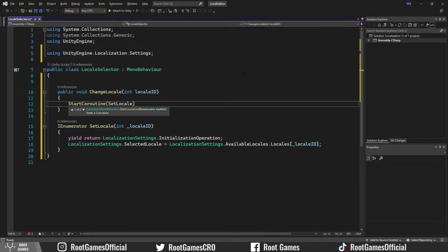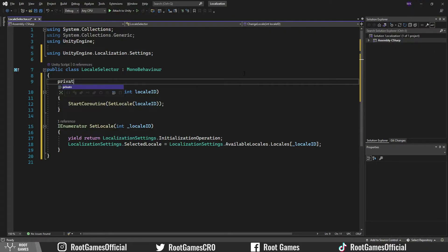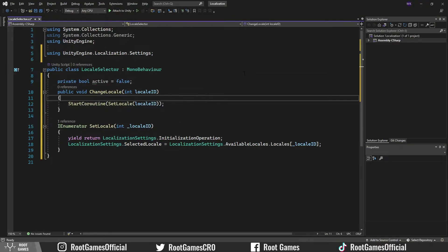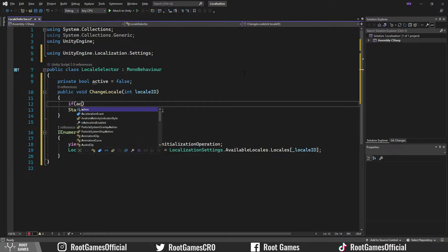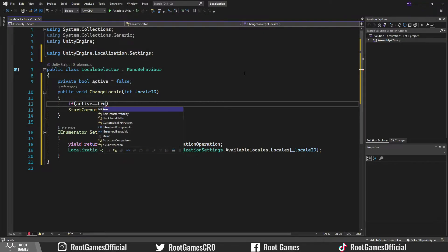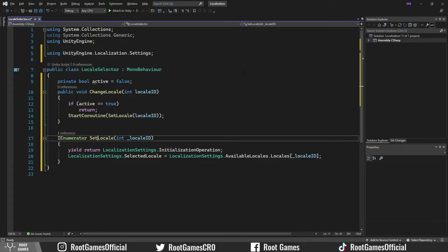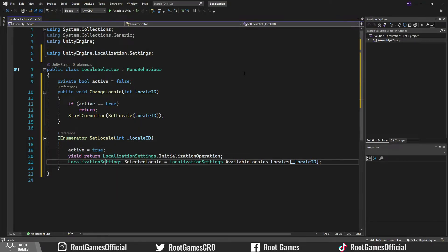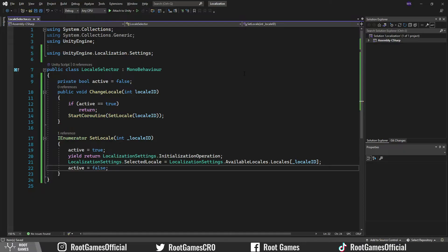Of course, paste the localeID to the function. Just to make sure that the coroutine is not called more than once, I will create one bool variable. For example, if the button is pressed fast many times, you can get multiple calls. With this simple method, we eliminate that possibility. Great, this is all we need to code.